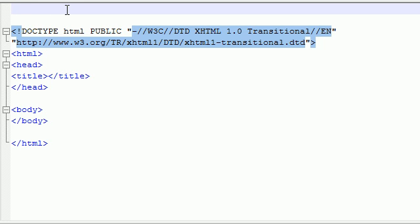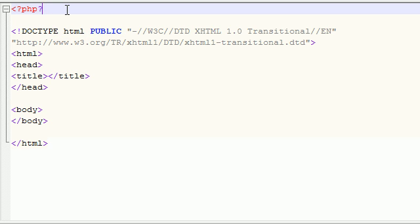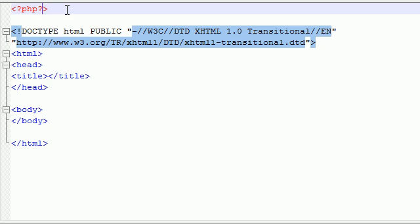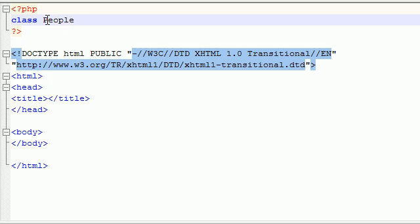So, enough of me talking because I'm a programmer not a talker. Let's go ahead and start programming. The first thing I'm going to do is make a simple class. Let's go ahead and make it for people. So class, let's go ahead and put it right there, class people.